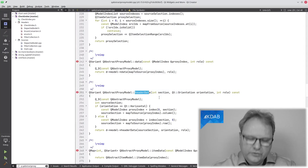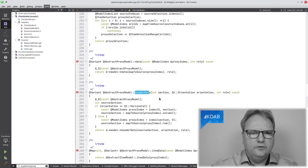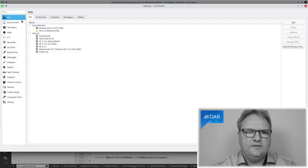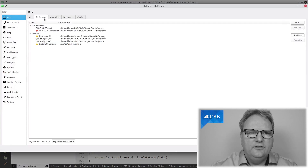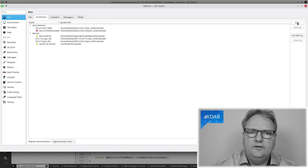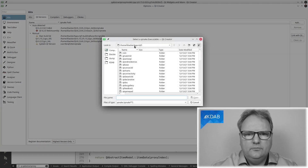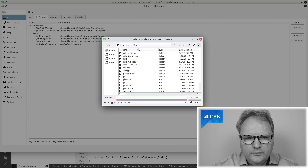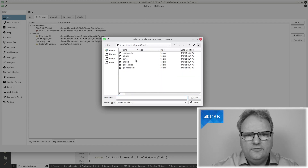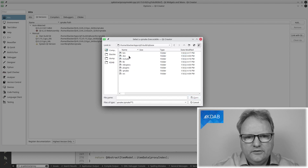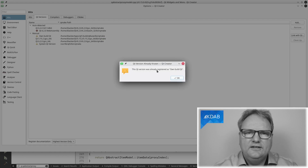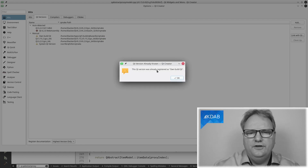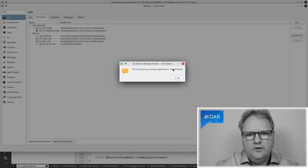Once you've compiled your own Qt, to use it from within Qt Creator, go to Tools > Options > Kits. In the Kits section, you need to add the Qt version. You can see I already have a bunch in there, including my own version of Qt. Click Add and browse to wherever your Qt is — Qt 5 builds — and find Qmake at qtbase/bin/qmake. Having found that, Qt Creator will know how to fetch all the information from it, and the Qt version gets registered as your own-build Qt.